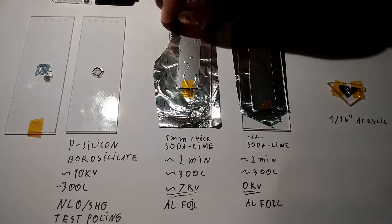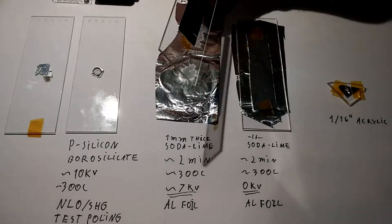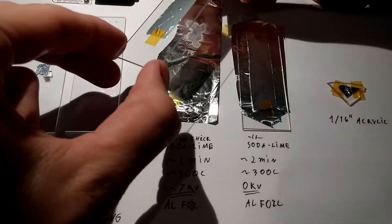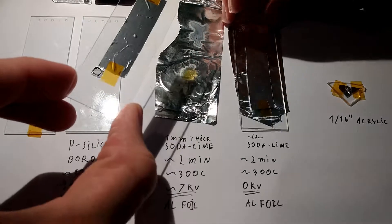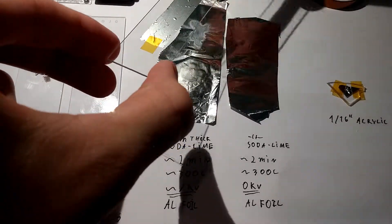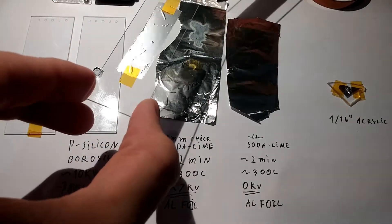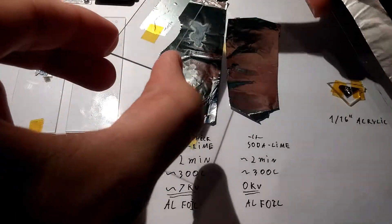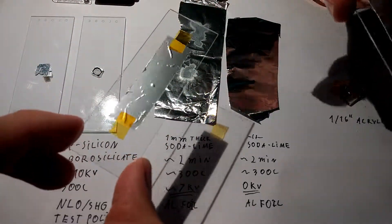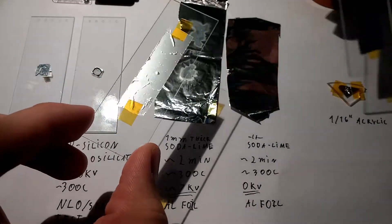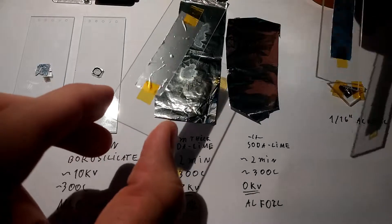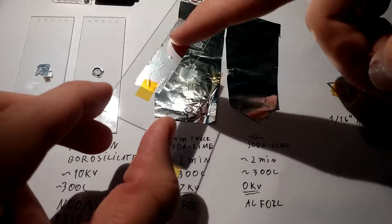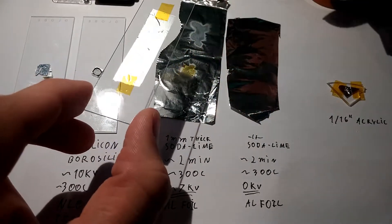I have here two identical microscope slides and they both were sandwiched with a piece of aluminum foil on the top and a piece of aluminum foil on the bottom. This has just been taped down to the glass, and then on one of these I applied about seven kilovolts to the top and this was the cathode.